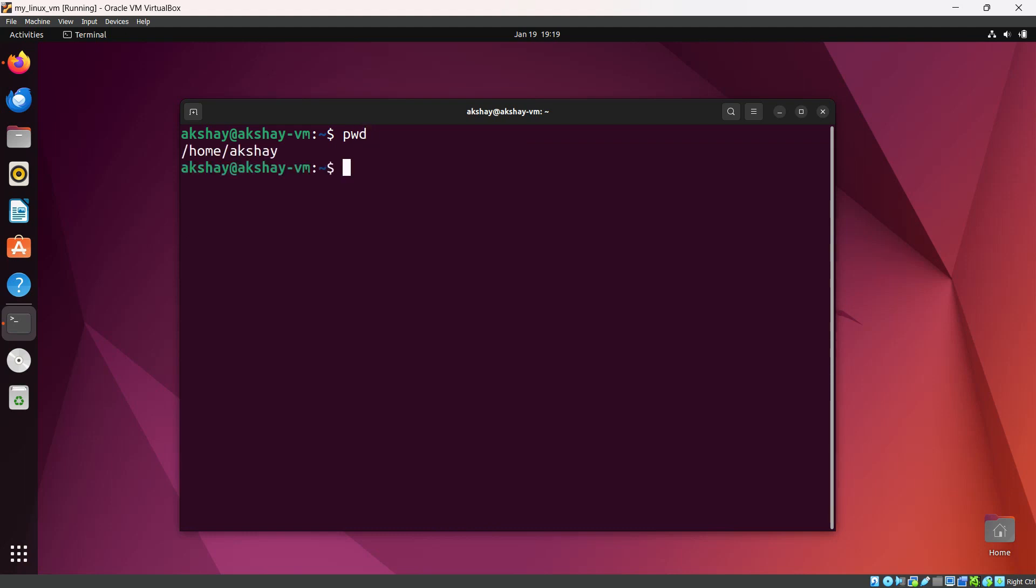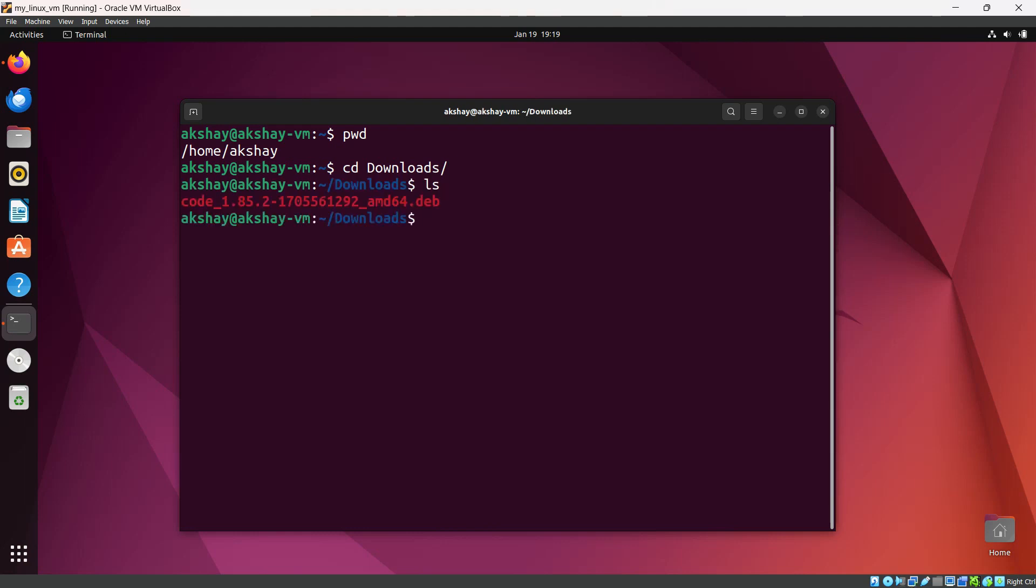You can see I'm in the home directory and in my username directory. Let's see the Downloads directory. If I hit 'dow' and hit Tab, it will autocomplete. Hit enter. Let's list. You can see this is the .deb file we downloaded, so we need to install this file.